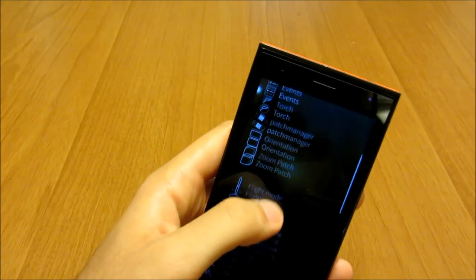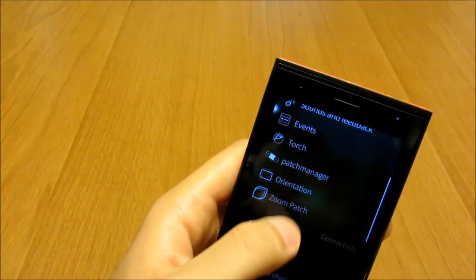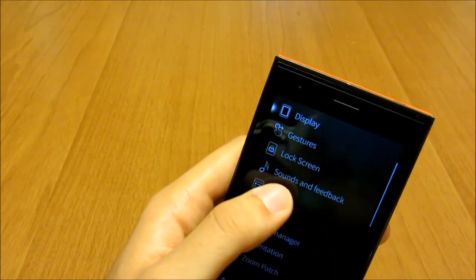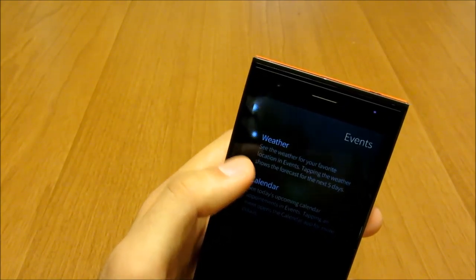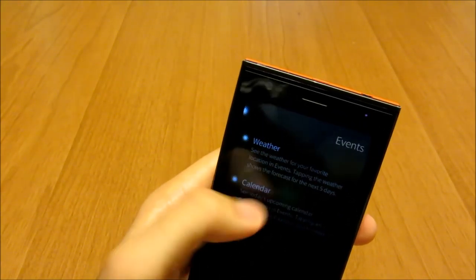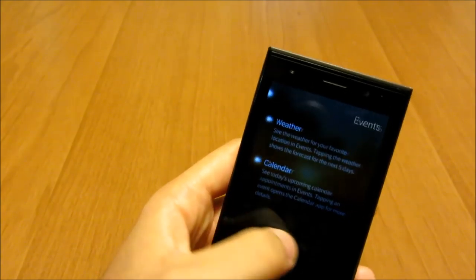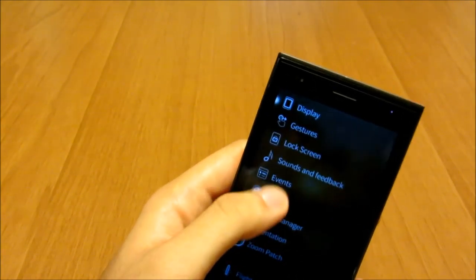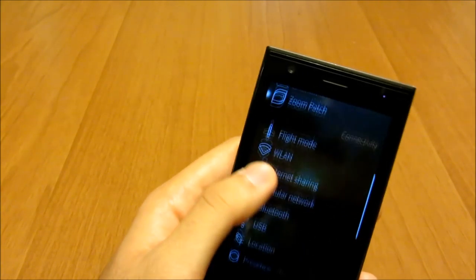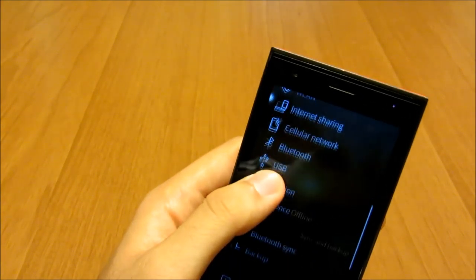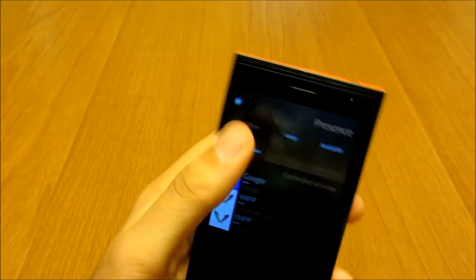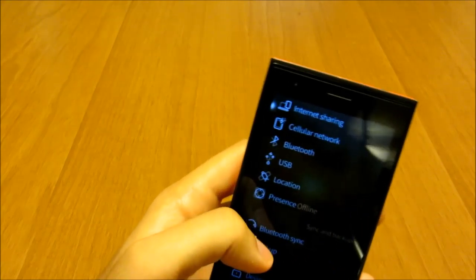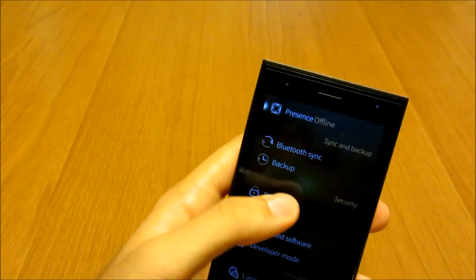Then you have the events settings where you can choose to show weather forecasts and calendar events. And then you have the presence settings, which have been moved from the events view — here you can choose which app chats you want to be online in.